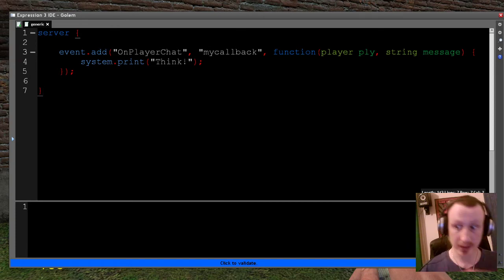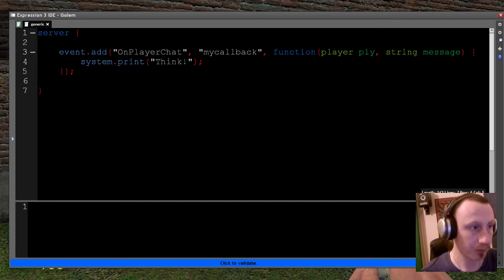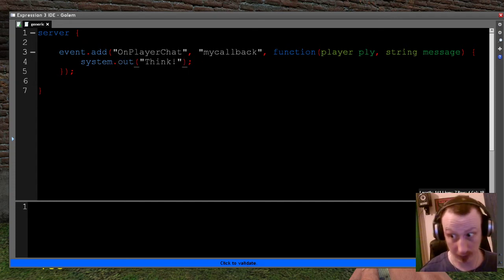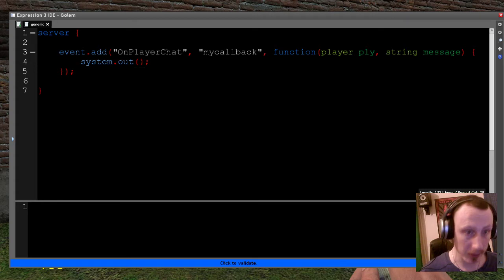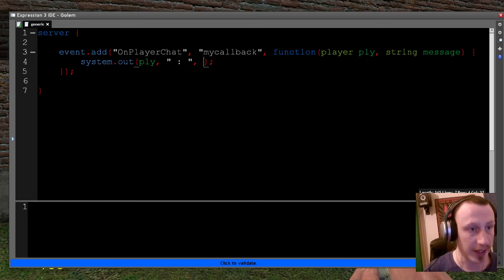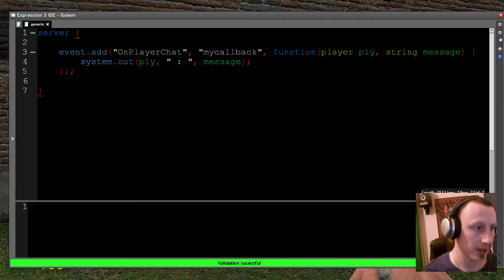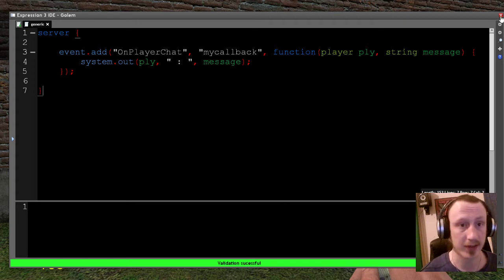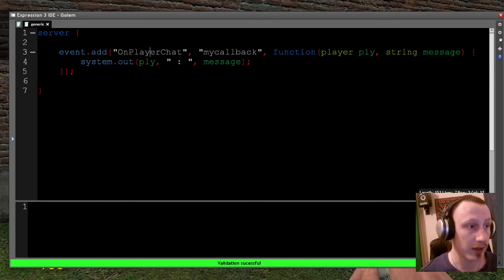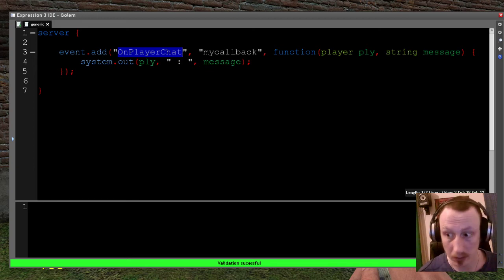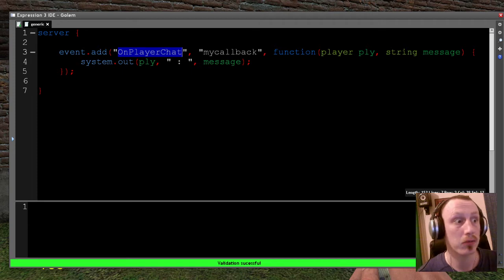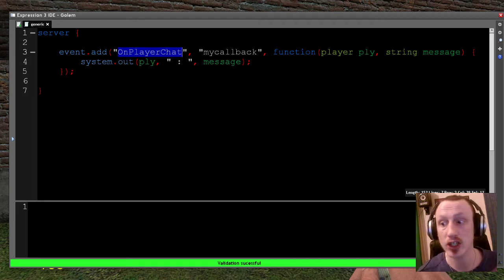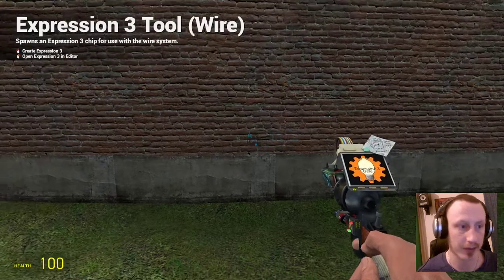Let's make this window a little bit bigger so you can see a bit more of what's going on. And then all I'm going to do is system.out because we want to print it to our console. And then I'm literally just going to put the player, put that sign, and then put the message. Validate. Validated successfully. So just to quickly recap, every time a player chats, I'm going to add a function which is going to say, print the player and the message into my console.